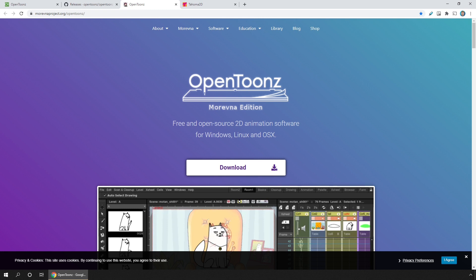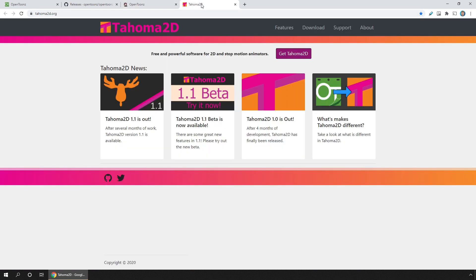These three versions are installed all in the same way, so I'll look at them first. And then later we'll take a look at the new kid on the block, and that's Tahoma 2D.